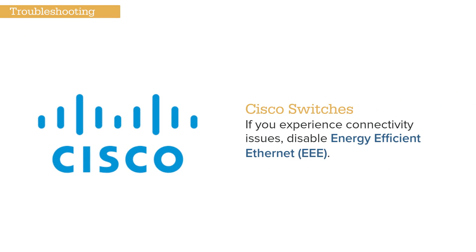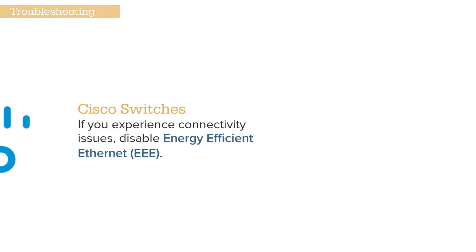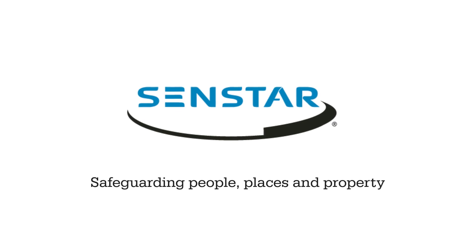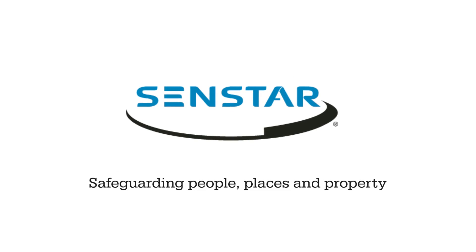If you are using a Cisco switch and you experience camera connectivity issues, disable the Energy Efficient Ethernet feature on the switch. This will prevent the network port from powering down and disconnecting the Thin Client. For more information or technical support, visit us at Senstar.com. Thank you.